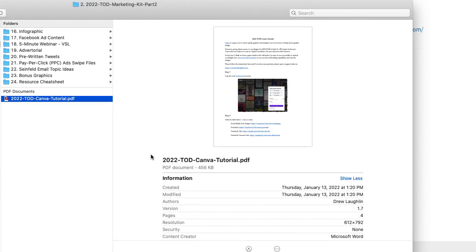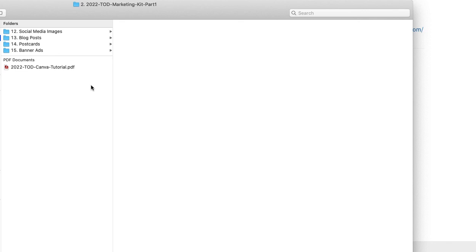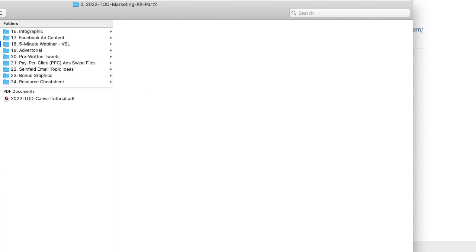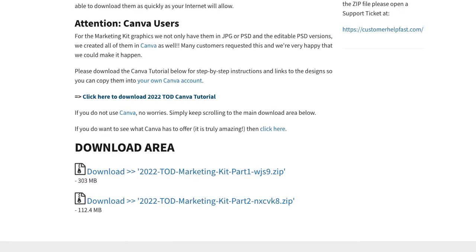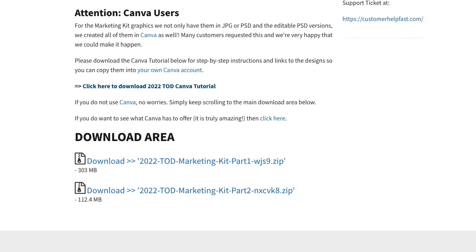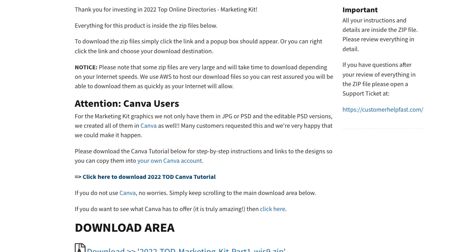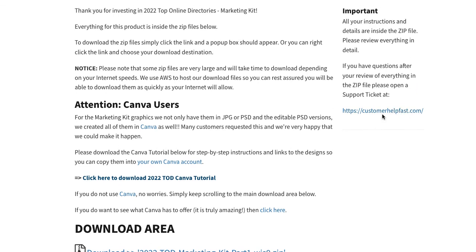So as you can see, there's a lot of information in here. The marketing kit is super powerful. We added a bunch of additional PLR modules to it this year. So the best way to use it is to get started right away and take advantage of it and implement it. Thanks for watching this onboarding video. And if you have any questions, always go to customerhelpfast.com. Thanks for watching.